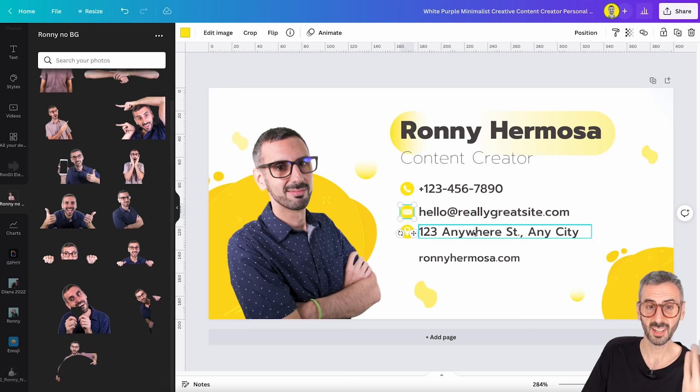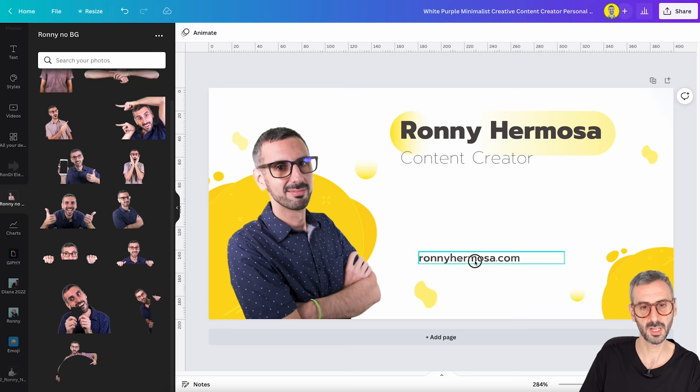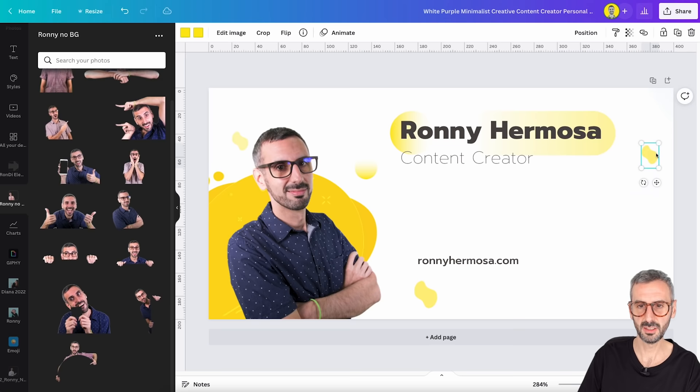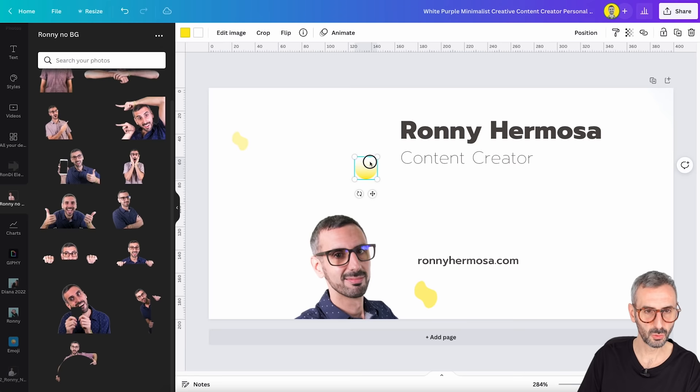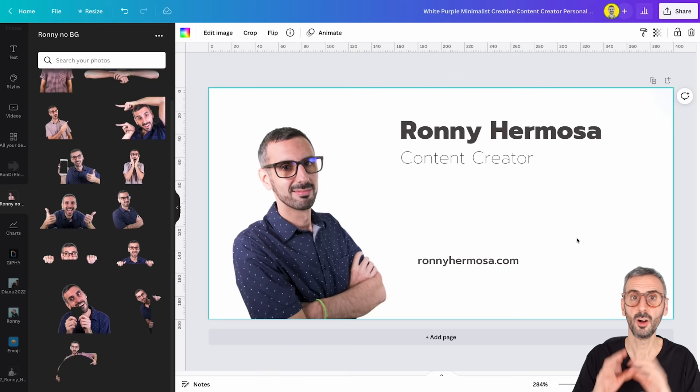I decide to get rid of the email address field and change the size of the canvas, because without all that extra information, the design looks too empty. I want something more minimalistic. After removing the unnecessary elements, I'm left with just the essential info to build from.